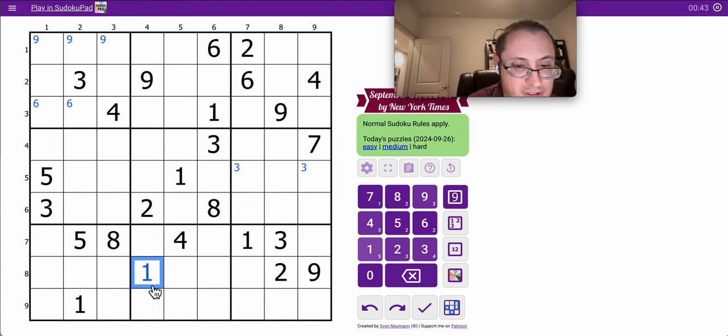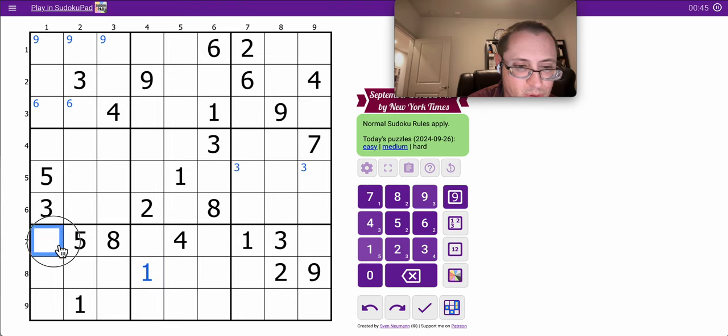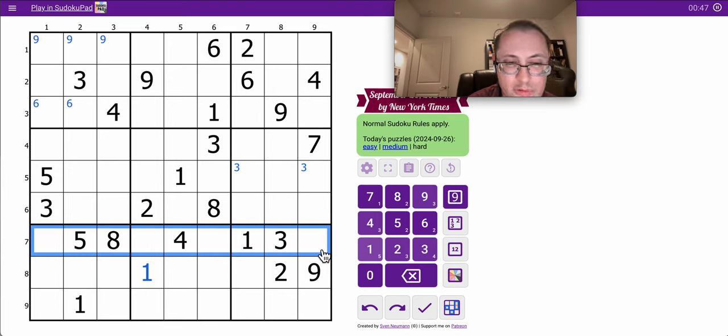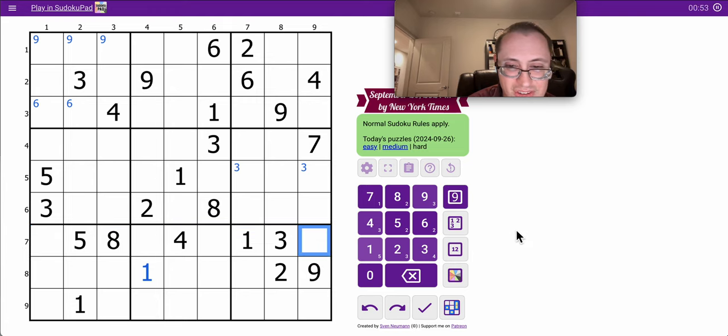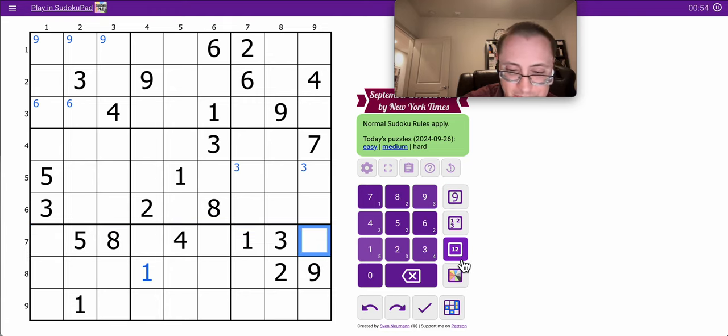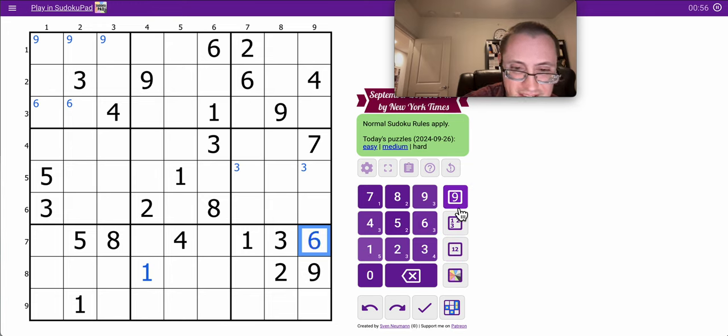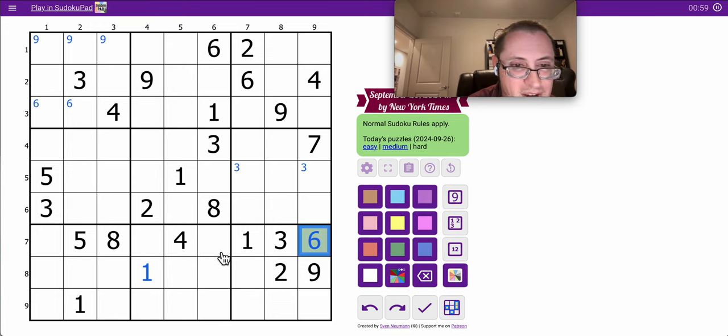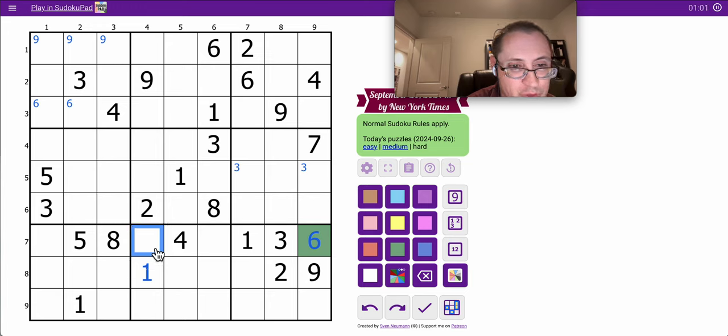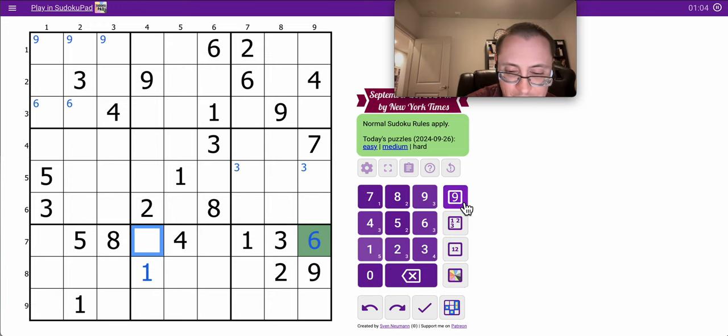But I just saw something else interesting. If you look at row 7, 1, 3, 4, 5, 8 are placed, right? So I need 2, 6, 7, and 9. Well, these three of the digits, it must be 6. It simply can't be anything else. And now, this is neither 2 nor 9. So it must be 7.